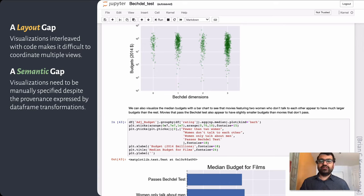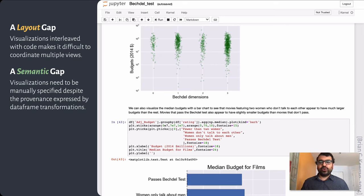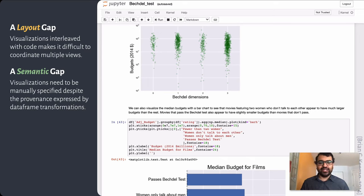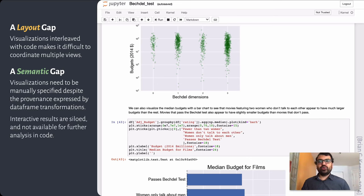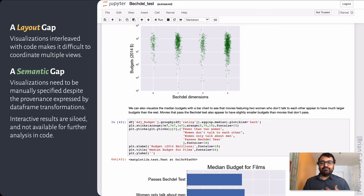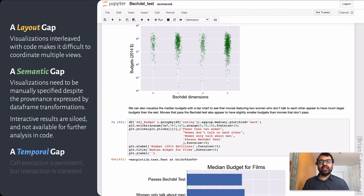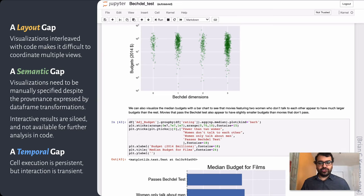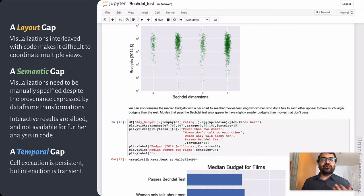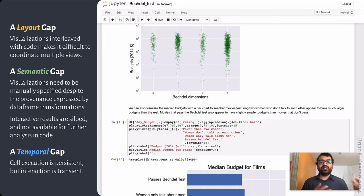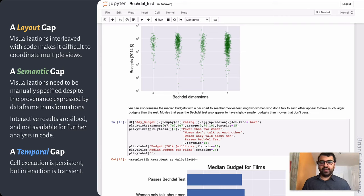The second is what we might call a semantic gap. This refers to the fact that visualizations currently need to be manually specified every single time, with interactivity requiring additional effort, even though we would probably be able to infer the right set of techniques by tracing the data lineage expressed through transformations like the group by and aggregates performed on the data frame. And worse, if I've gone through all the trouble of creating an interactive visualization, I'm frustrated to find that the results are actually just siloed in—they're locked into the interactive visualization, and I'm not able to extract them in any way for further analysis in my code.